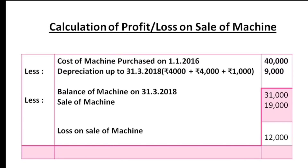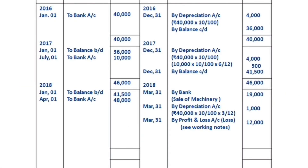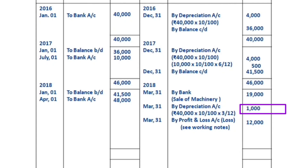The profit and loss account is debited with the loss of Rs.12,000. On the debit side we have the sale proceeds of Rs.19,000 by bank, depreciation of Rs.1,000, and loss by profit and loss account of Rs.12,000.